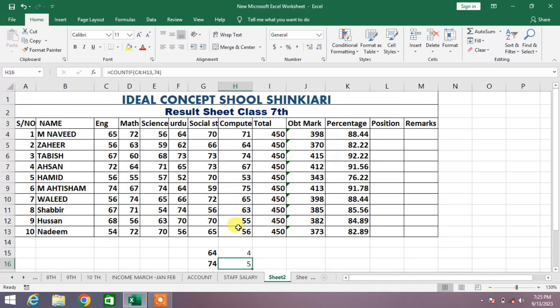So friends, that's a very simple way to check how many times a particular number appears in our data. If this video helps you in any way, please subscribe to my channel and hit the like button. Thanks for watching, thanks for your time, take care, goodbye.